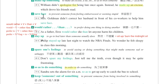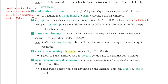第三个片语是save face，保留面子。Mrs. Goldman didn't correct her husband in front of his co-workers to help him save face。她没有当面纠正他，帮助他保留一些面子。